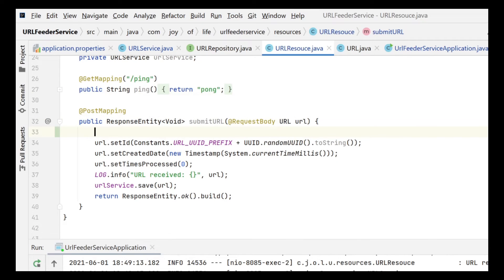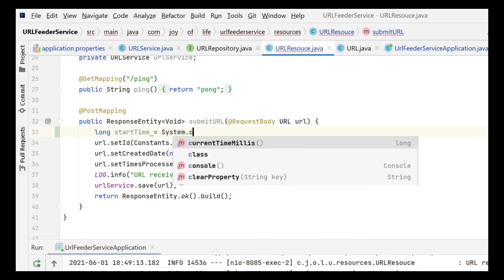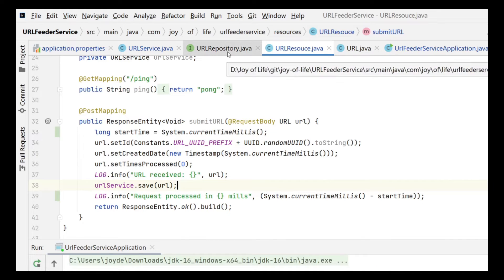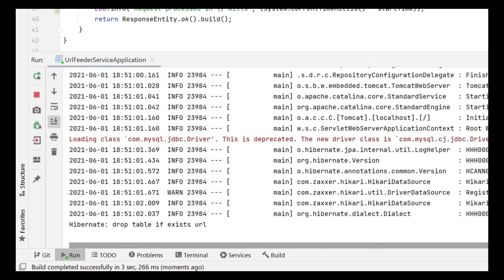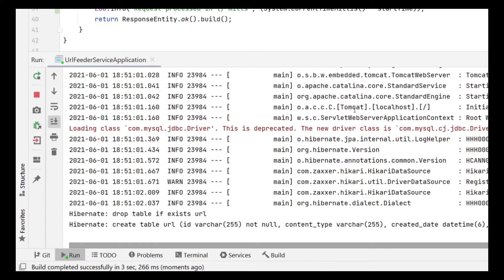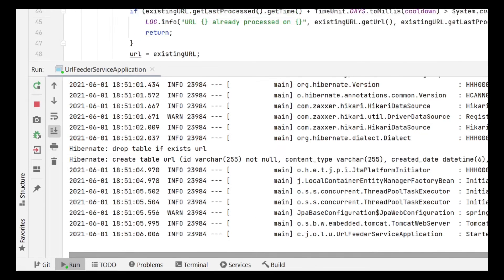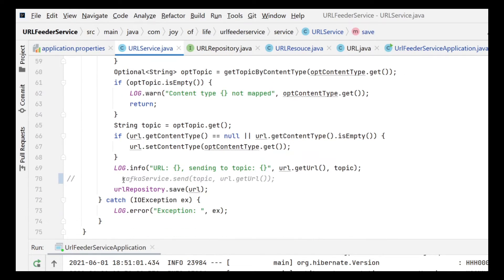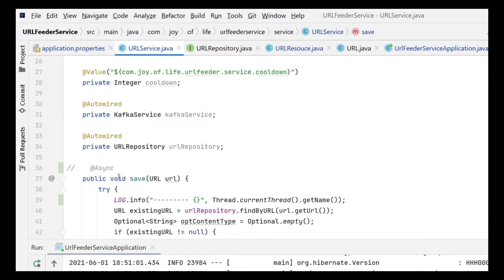We capture the start time when we receive the request and subtract at the end to measure how long processing takes. With that, I'll start the application and use JMeter to send requests. Keep in mind we are saving to the database now, not to the Kafka topic, and it is not yet async so it will use normal threads.